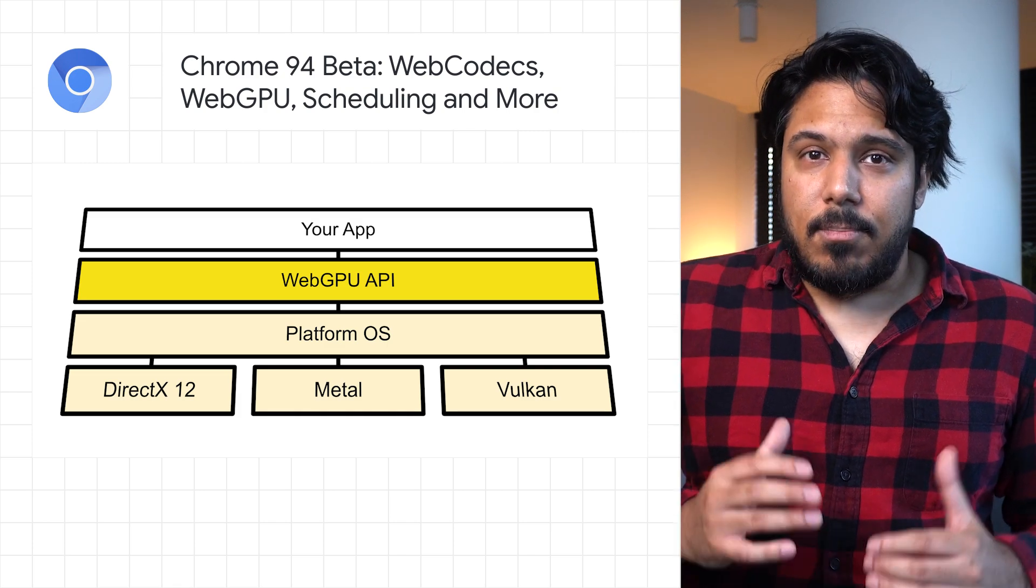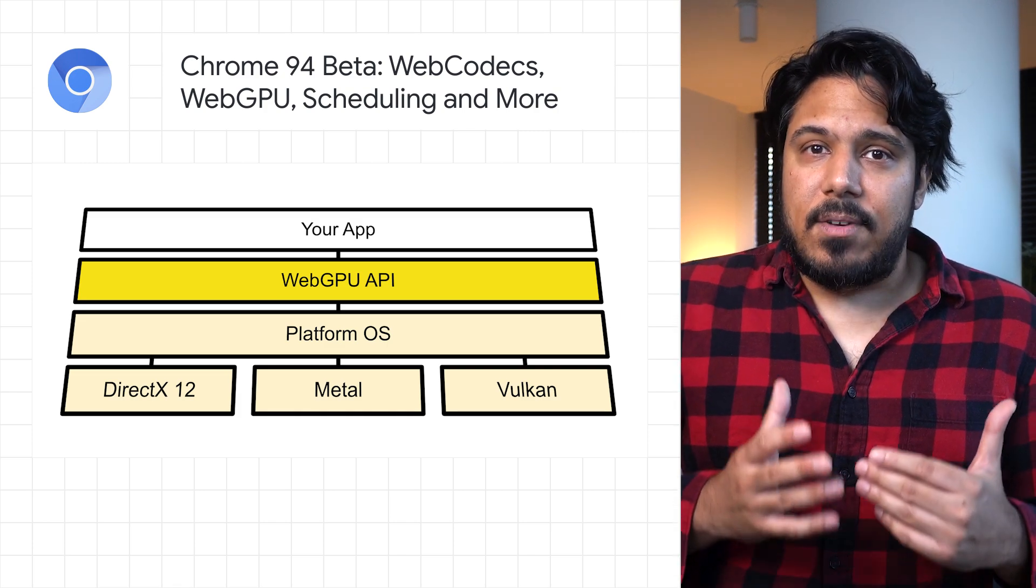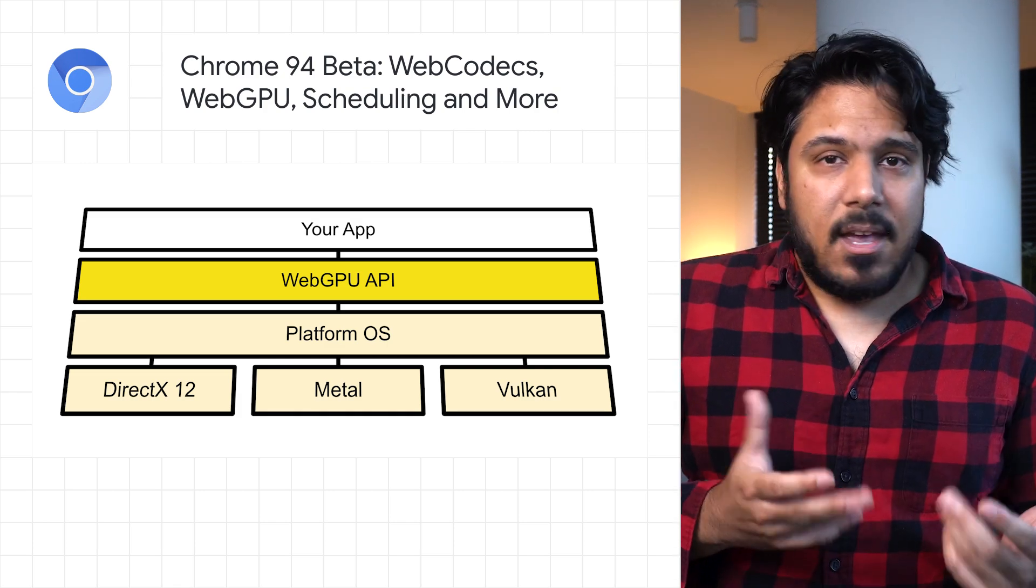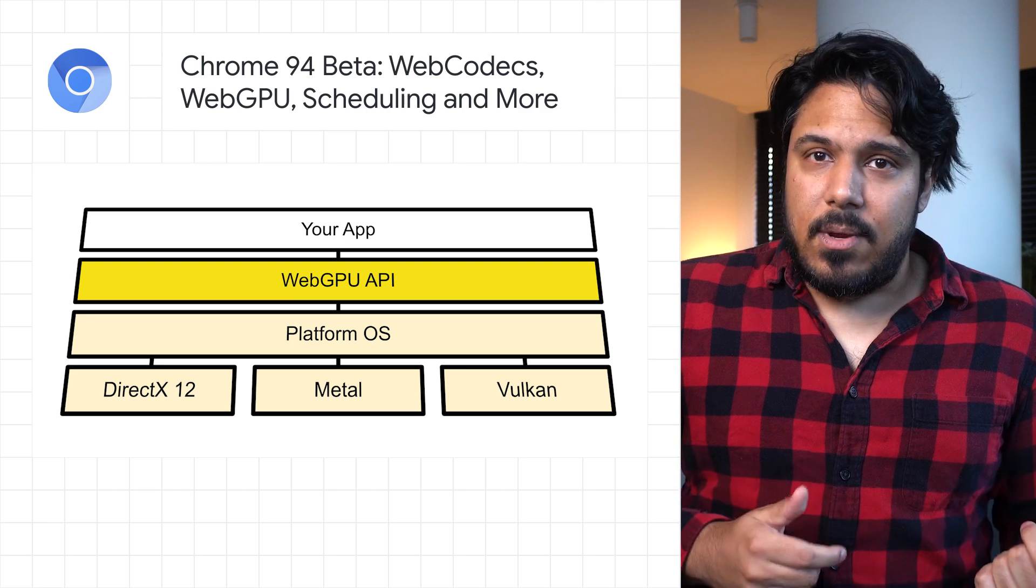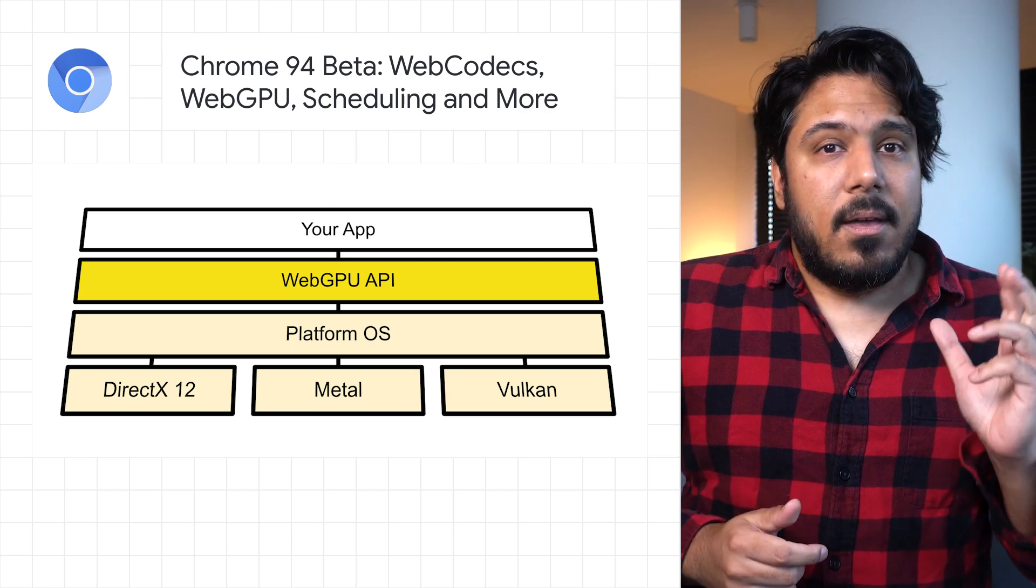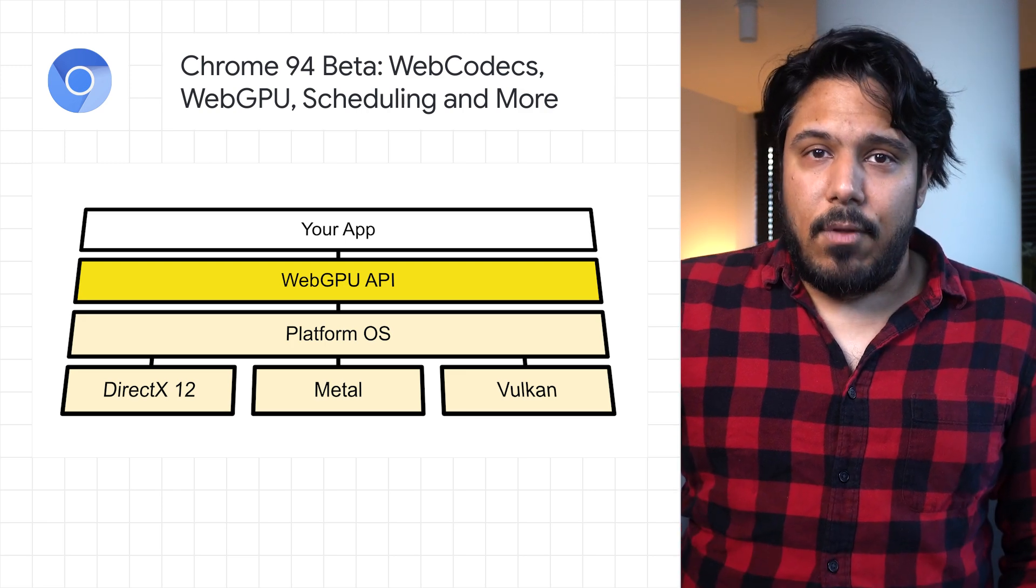WebGPU exposes modern computer graphics capabilities, including Direct3D 12, Metal, and Vulkan.